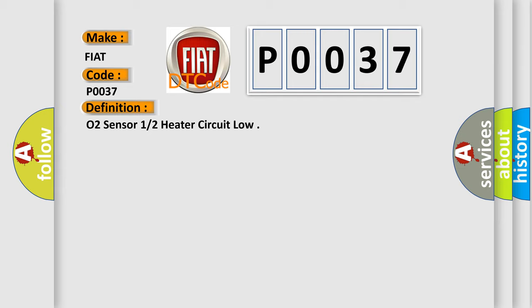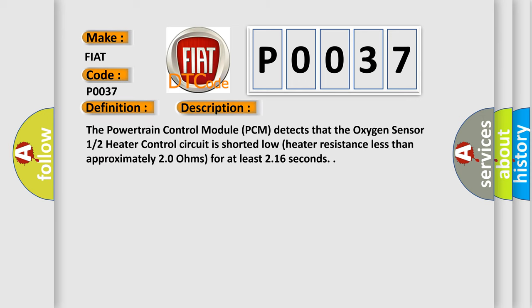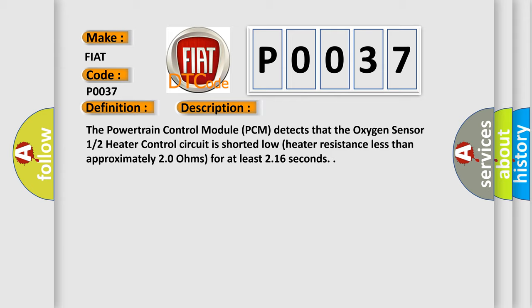And now this is a short description of this DTC code. The Powertrain Control Module PCM detects that the oxygen sensor 1/2 heater control circuit is shorted low, heater resistance less than approximately 2.0 ohms, for at least 2.16 seconds.